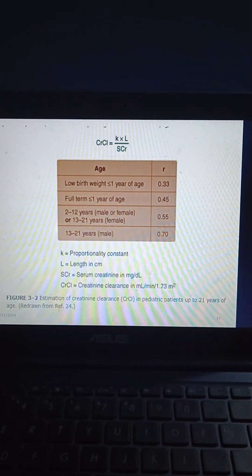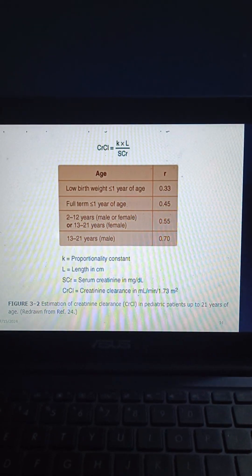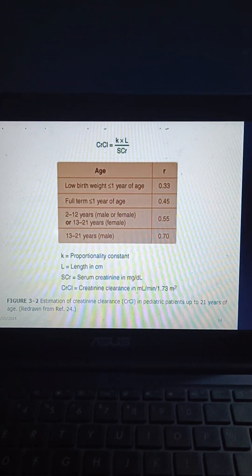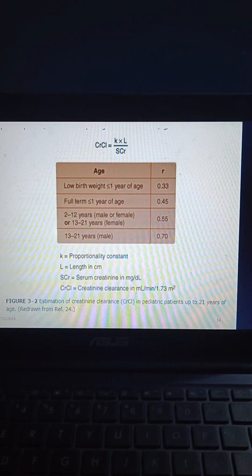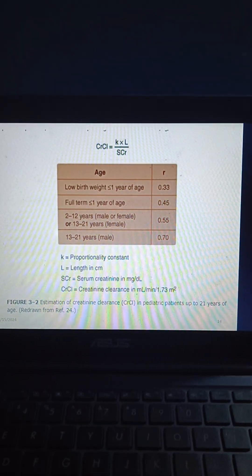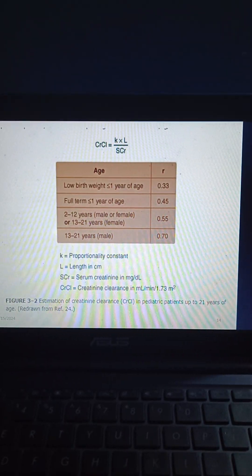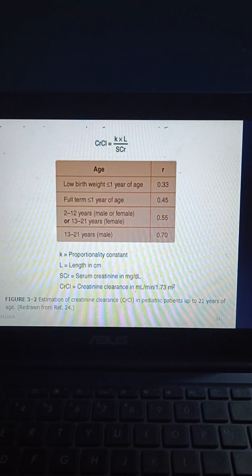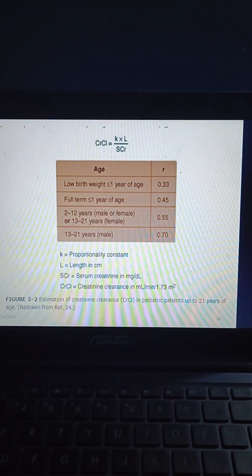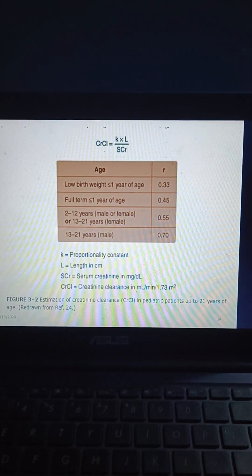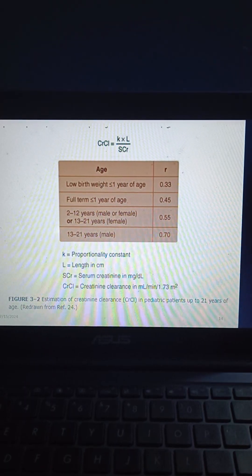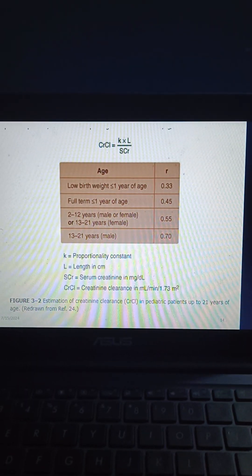The Schwartz equation is a common method for estimating pediatric creatinine clearance (CrCl) for LBW infants up to 21 years of age: CrCl = K × L / serum creatinine. The K value differs by age: 0.33 for low birth weight ≤1 year; 0.45 for full-term ≤1 year; 0.55 for 2 to 12 years and 13 to 21 years female; 0.70 for 13 to 21 years male. K is a proportionality constant, L is length in cm, serum creatinine is in mg/dL, and CrCl is in mL/min/1.73 m².